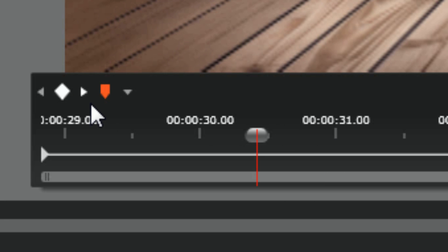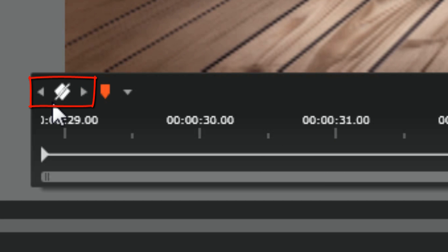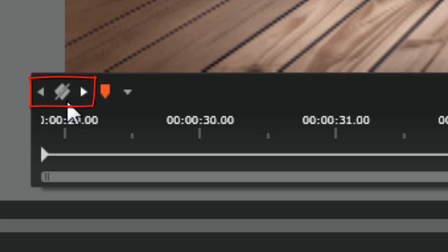You can also navigate between keyframes and move your scrubber to keyframes by using these handy dandy arrows on either side of the add delete keyframe button.